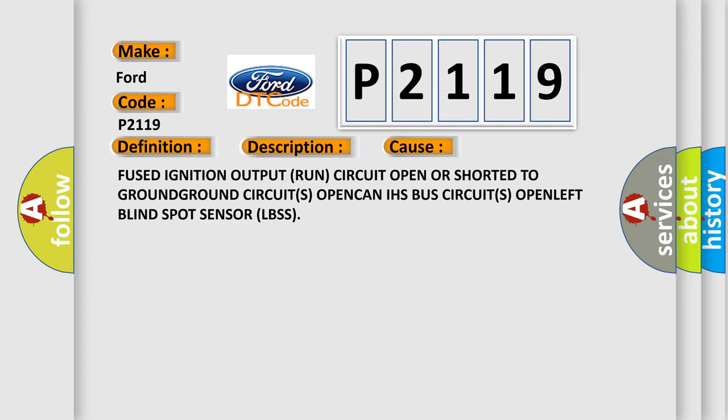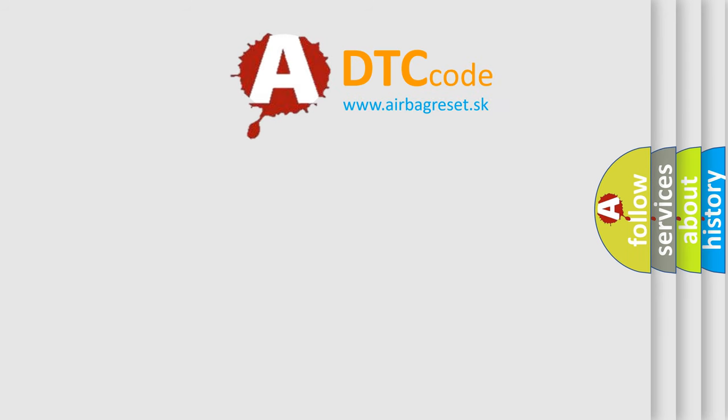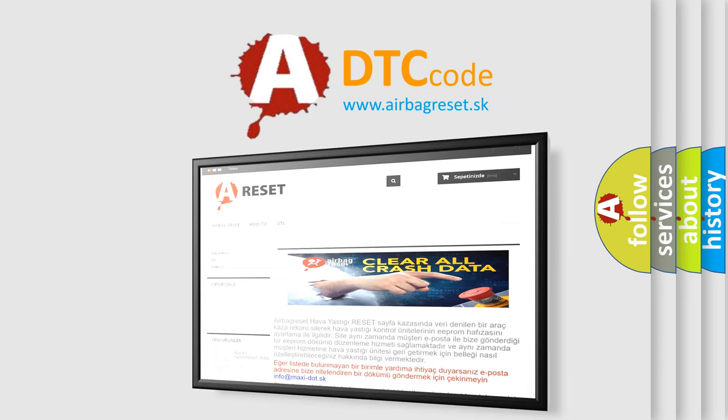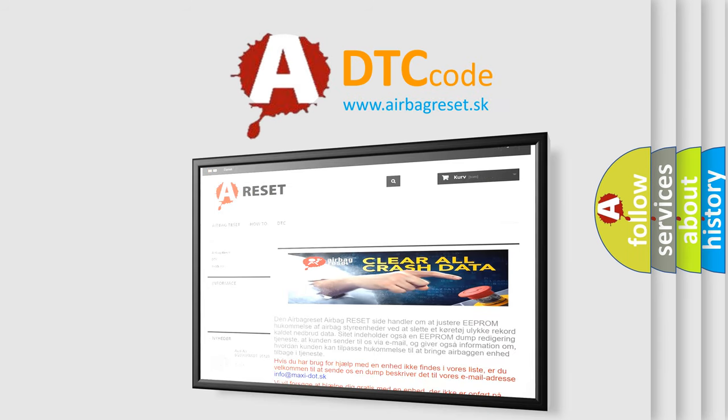The Airbag Reset website aims to provide information in 52 languages. Thank you for your attention and stay tuned for the next video.